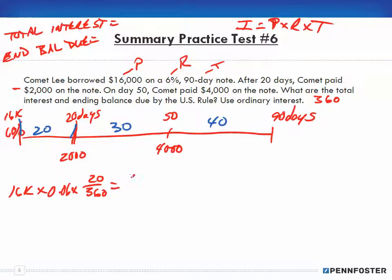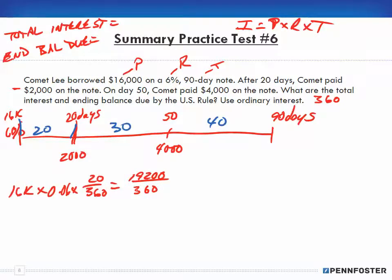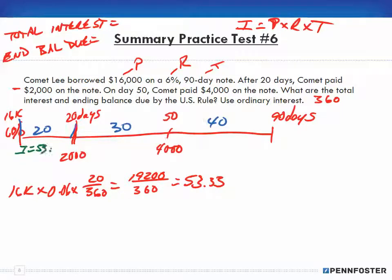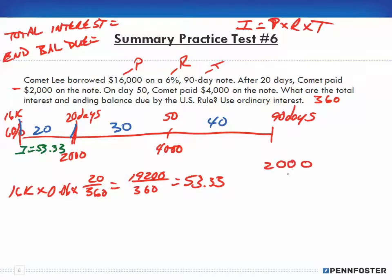Working that out: 16,000 × 0.06 × 20 gives us 19,200 in the numerator, divided by 360. So the interest during that first period is $53.33.